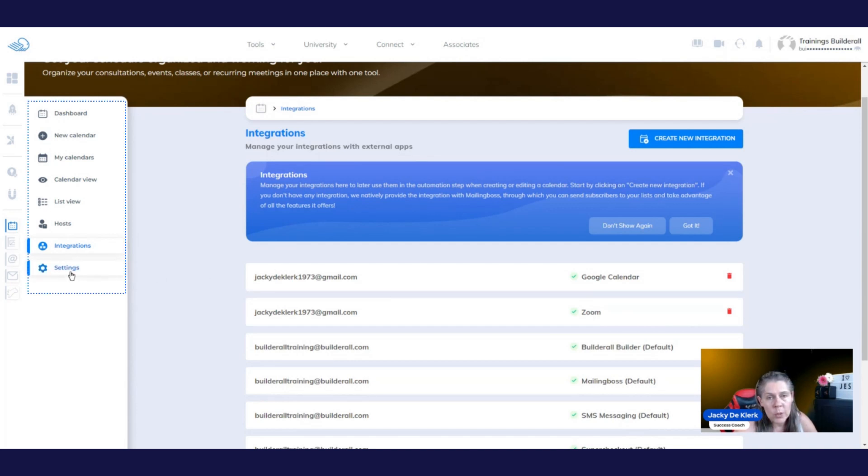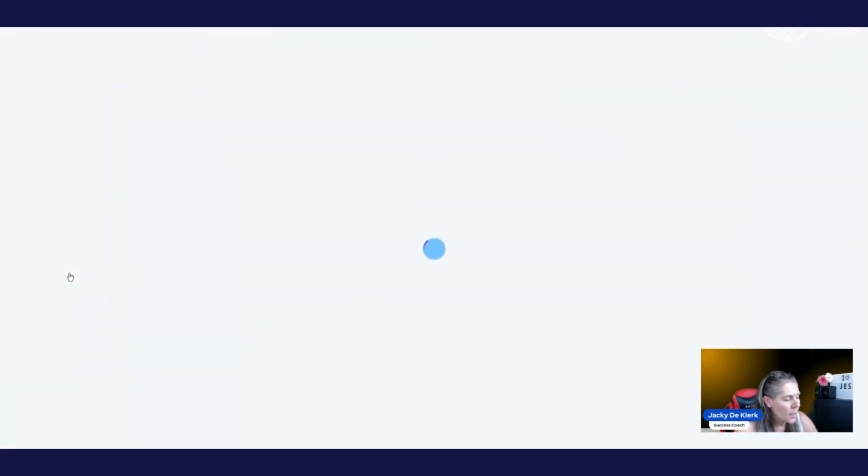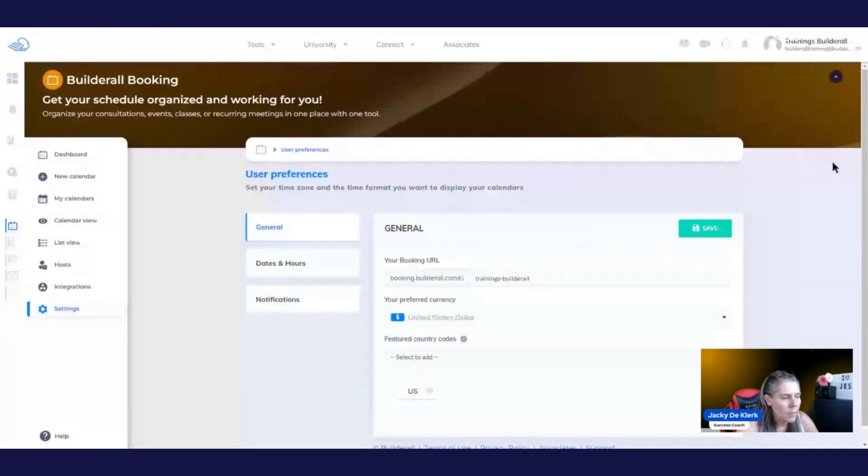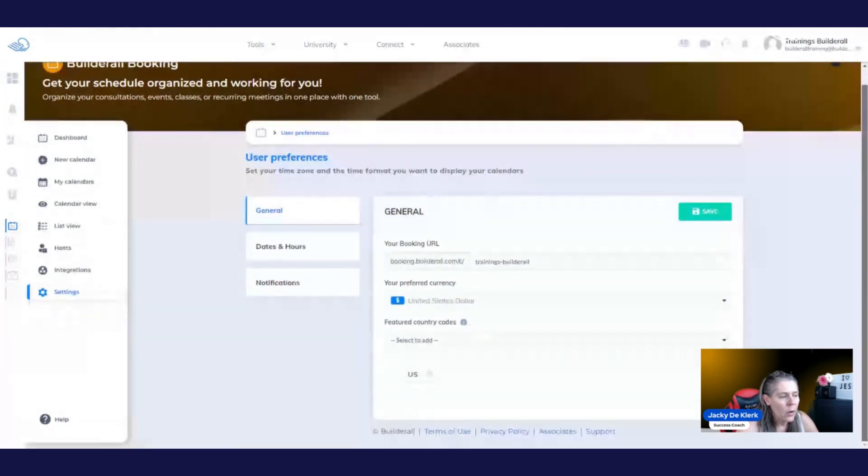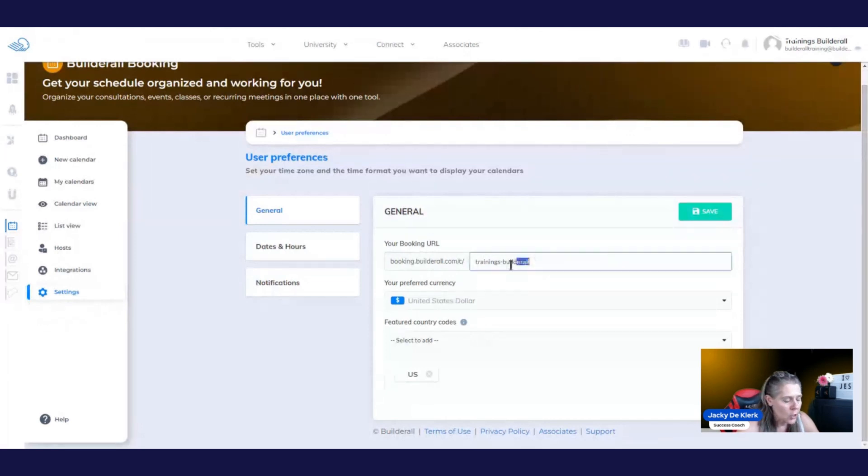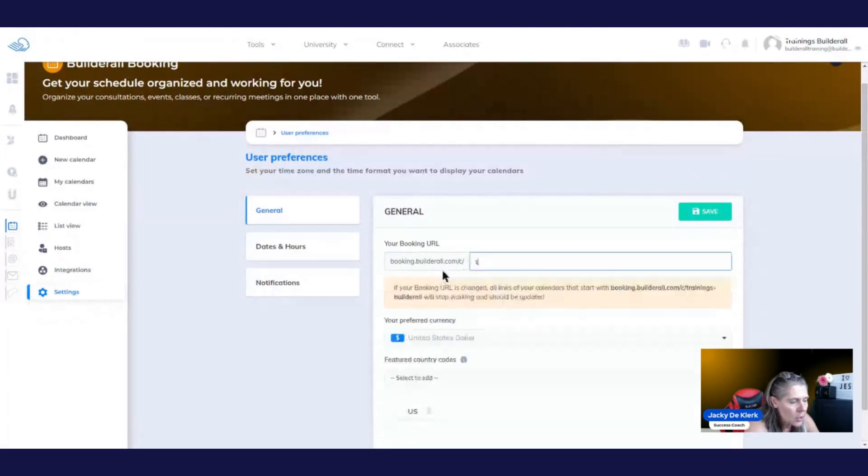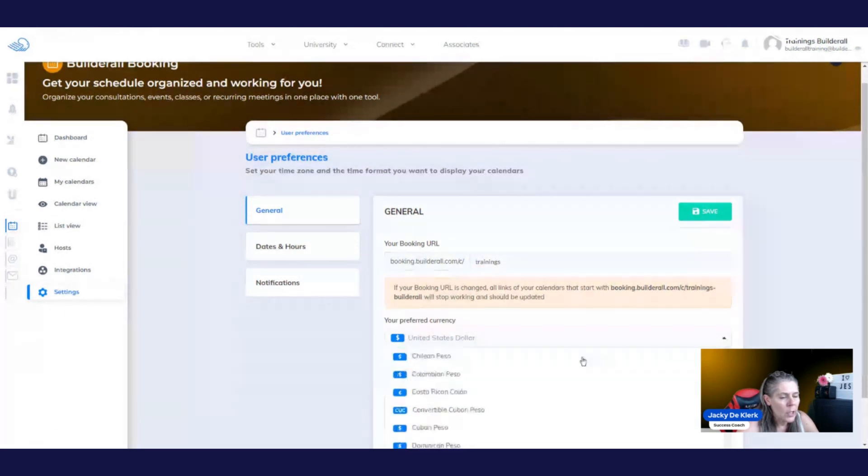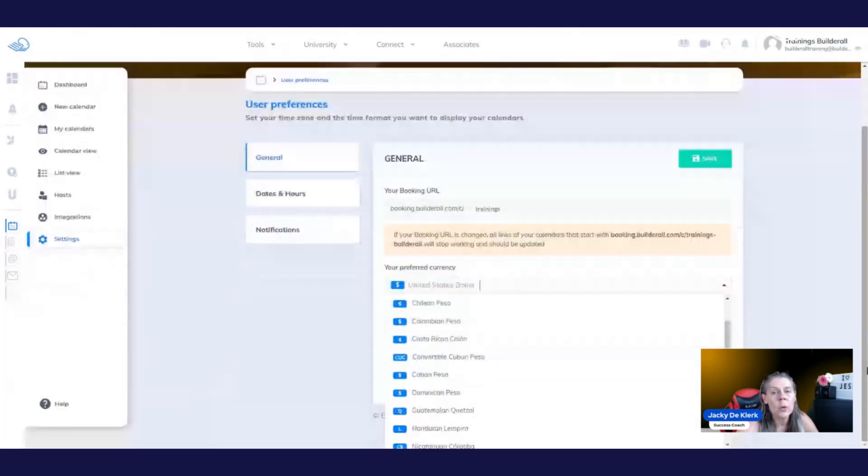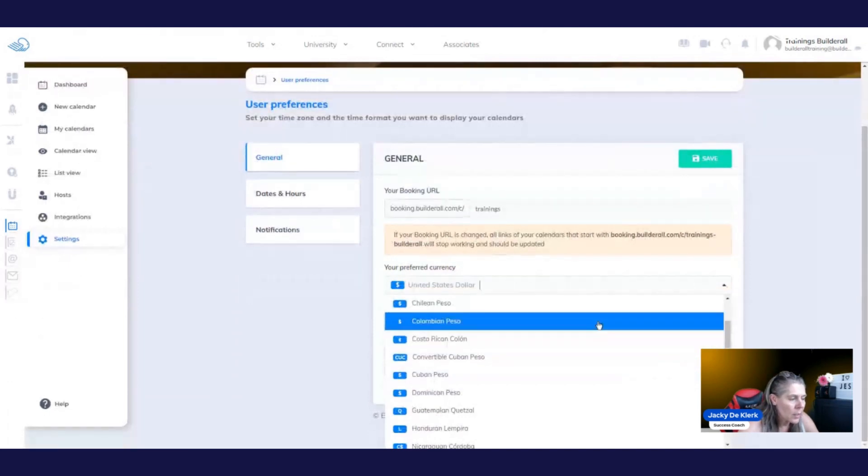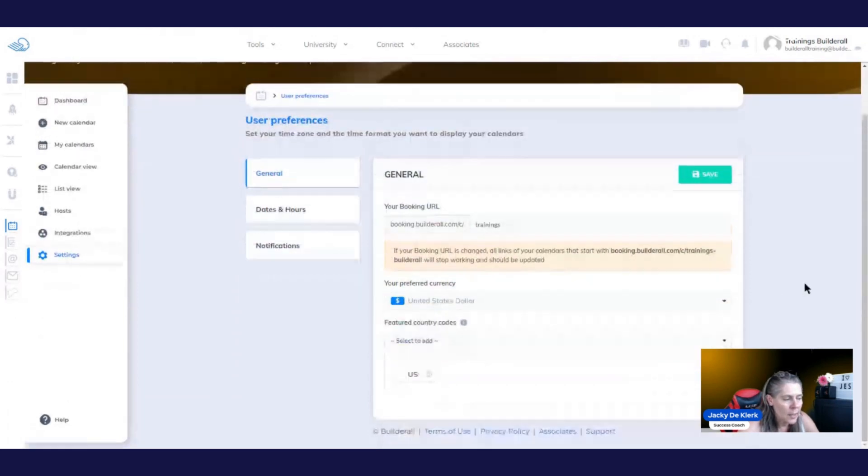So let's move forward to the settings area. In the settings area, under the general, we are going to change our booking URL. This is the default that you can use. So I can decide just to have it as trainings. And then you're going to choose which currency you want to identify this specific booking calendar with. So in this case, we just got the United States. We'll leave it at that.